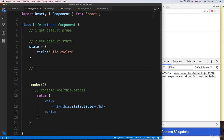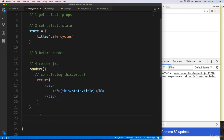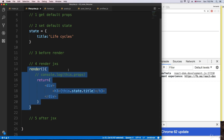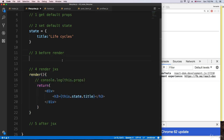The third step is going to be 'before render', and we'll come back to that in a minute. The fourth step is the actual render — just render JSX. And then we have a fifth step, 'after JSX'. We have access to methods both before and after the render method.